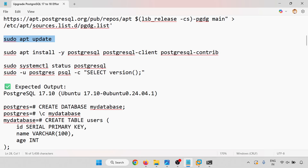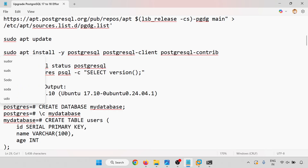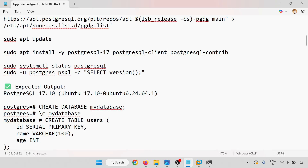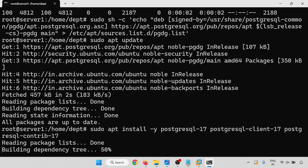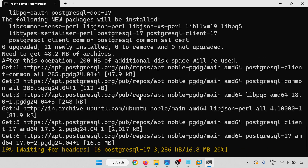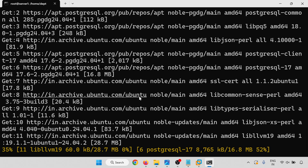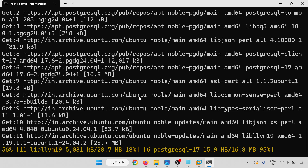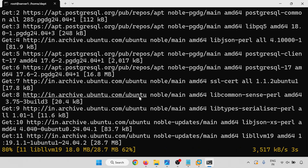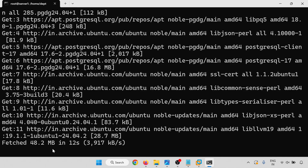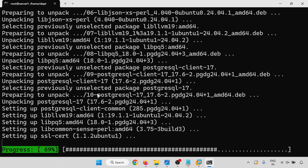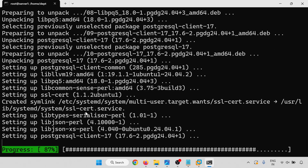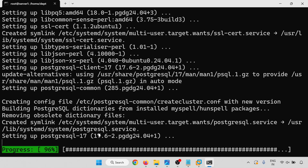All packages are up to date. Now I am going to install PostgreSQL 17. I will use the install command specifying PostgreSQL 17. The installation has started — you can see PostgreSQL 17 coming in, including the 17 client. We will check the version as well.